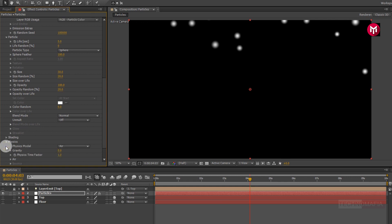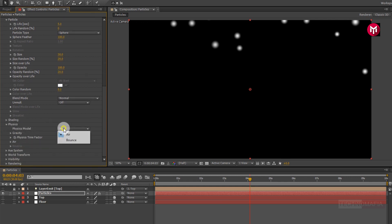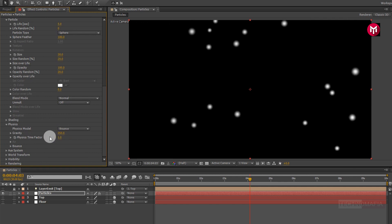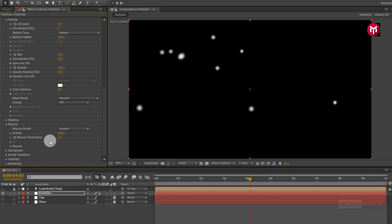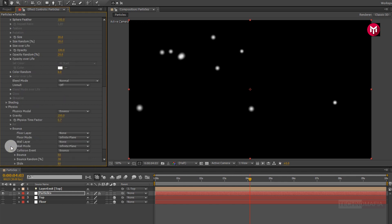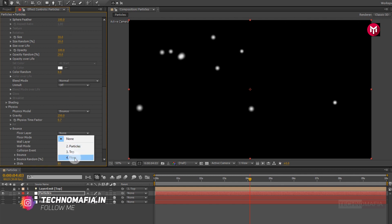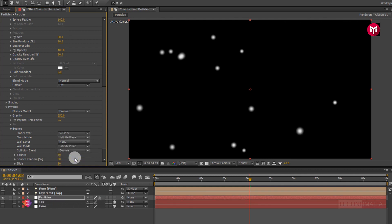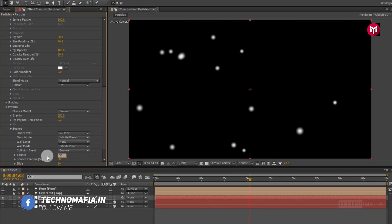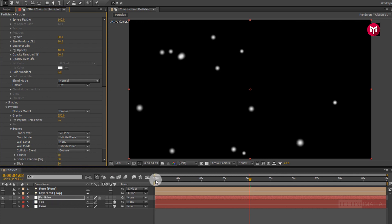Now in physics, change physics model to bounds. Now let's change gravity to 250. Change physics time factor to 0.7. Now in bounds, change floor layer to our created solid floor. Let's change bounds to 35.